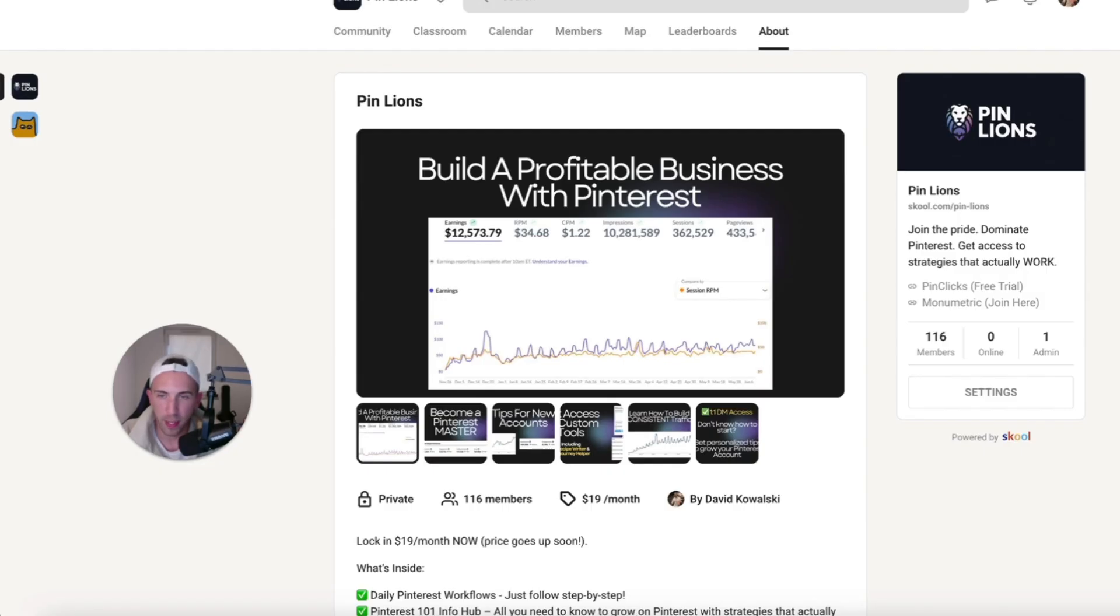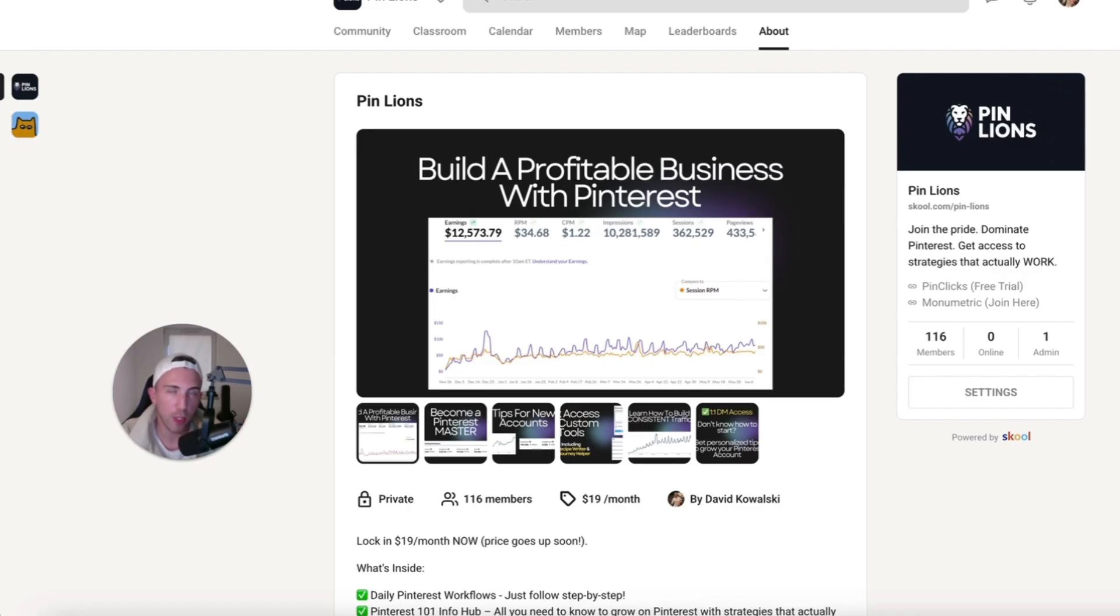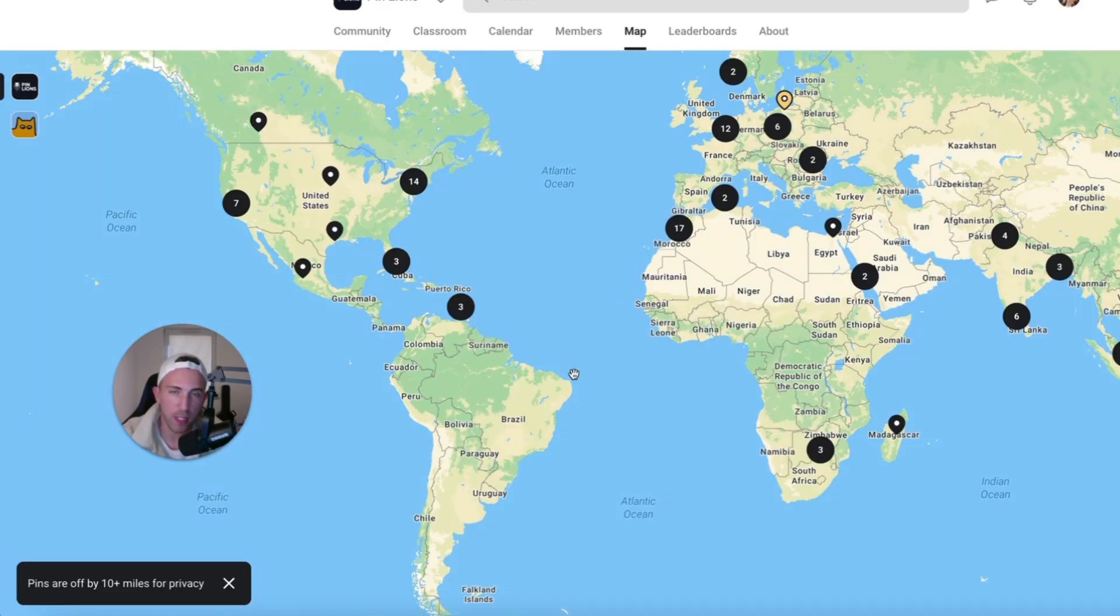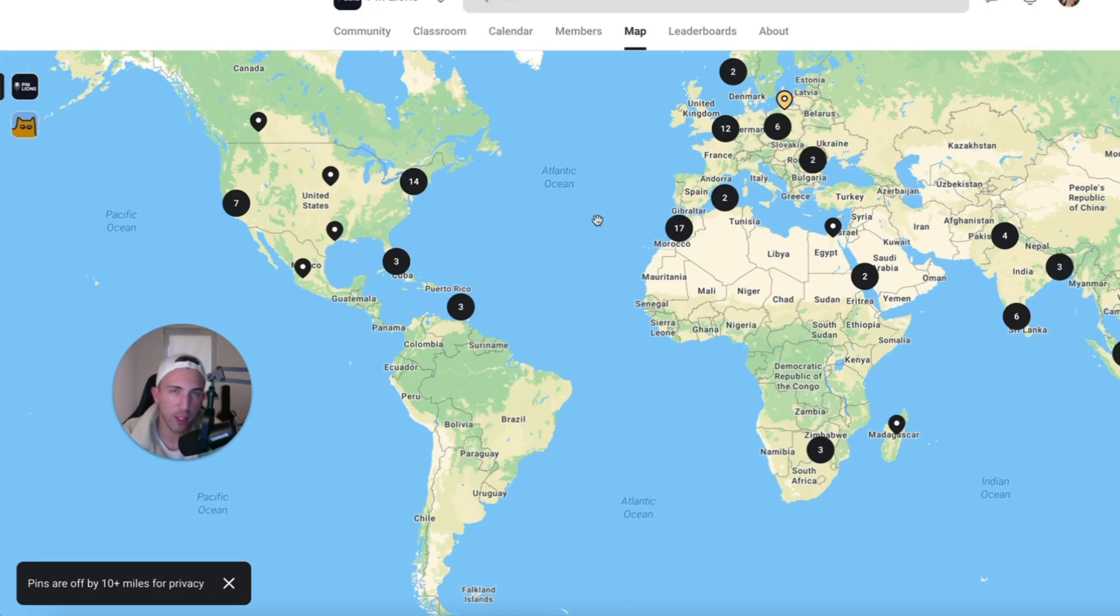Which is my private community that I created for everyone who wants to learn more about Pinterest. As of today, we have more than 100 members already and to be honest, everyone is doing the same thing. Everyone is growing on Pinterest and we are all in different niches.